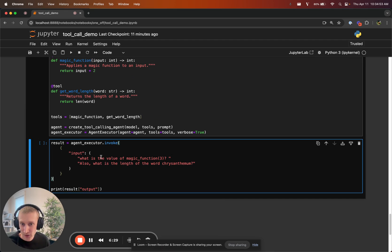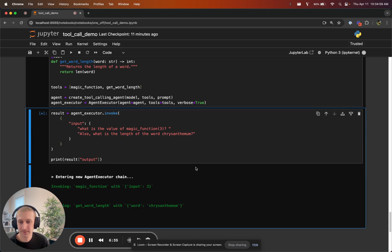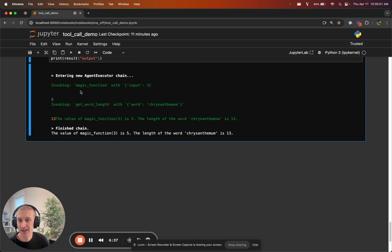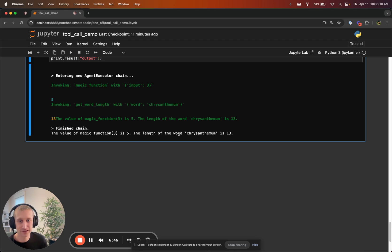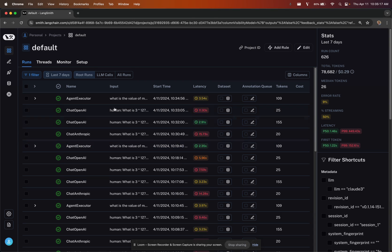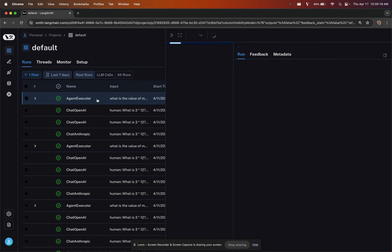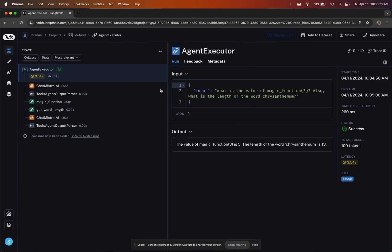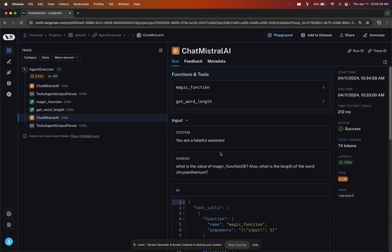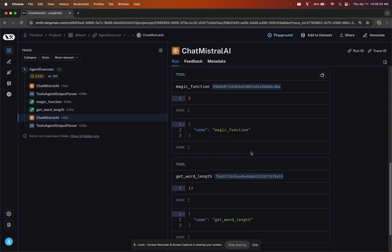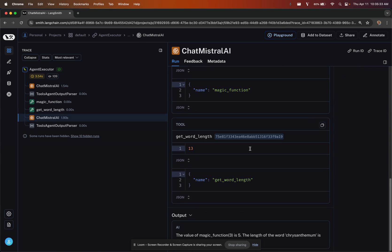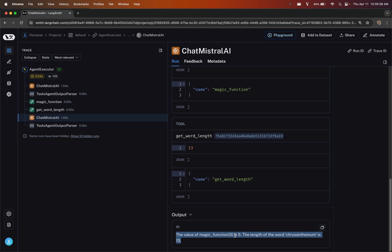So that works the normal way. And now let's ask this, what is the value of magic function three? Also, what is the length of the word chrysanthemum? And so Mistral, we see invokes the two functions. It gets a five for the first answer and 13 for the second answer, and it says the value of magic function three is five and the length of the word chrysanthemum is 13. So this appears to work. Last thing I will show you is that this will work with Langsmith. We have this call to the agent executor here. You can trace through all the steps. You can see the individual tool calls, and the call to the LLM with the invocations of the tools and the final output down here.